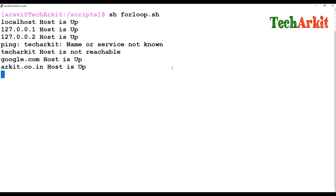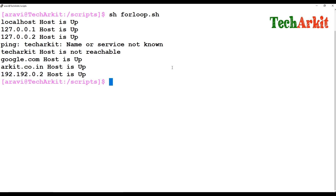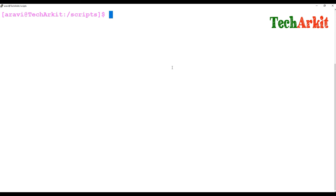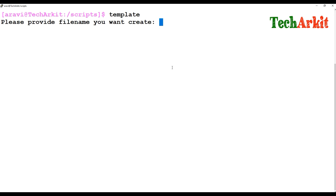Let's see the output: TechARKIT is not reachable because the host is not reachable. Google site is up, 80.site is up, and 192.192.0.x is also up. So those are the values we got — you can go and ping and verify all the hosts. I'll give you some more examples with this for loop.